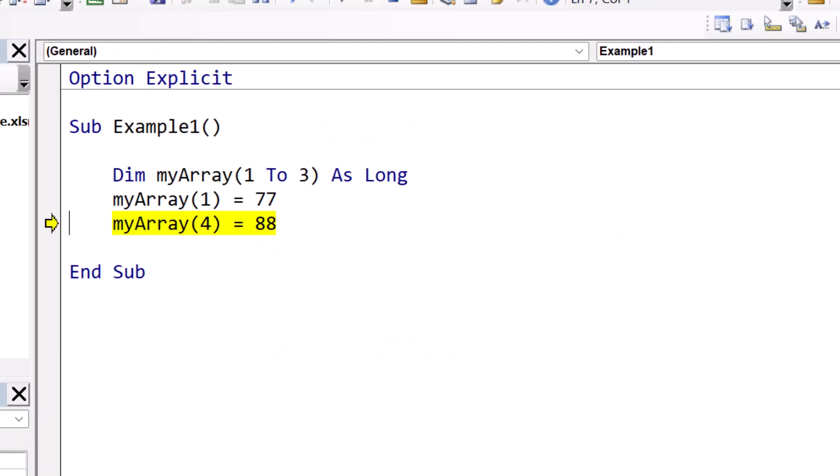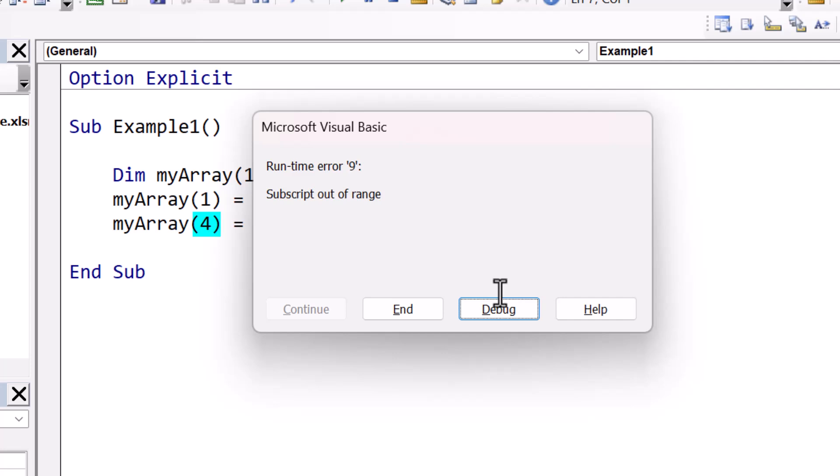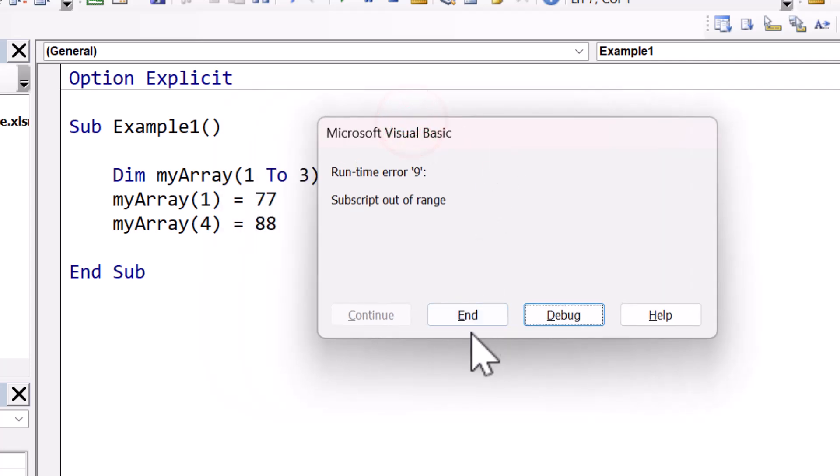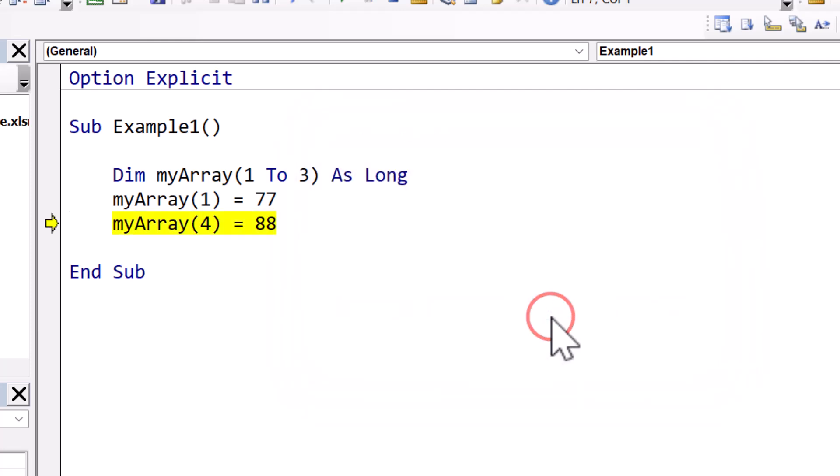Now looking at our code again, you can see clearly why this error occurs. We've got three positions in our array, and we've tried to access the array at position four. If we run this code, you'll see that it gives us the subscript out of range error. When an error occurs in VBA like this, we select debug, as it will bring us to the line where the error has occurred. This obviously makes our life a lot easier when it comes to fixing errors.